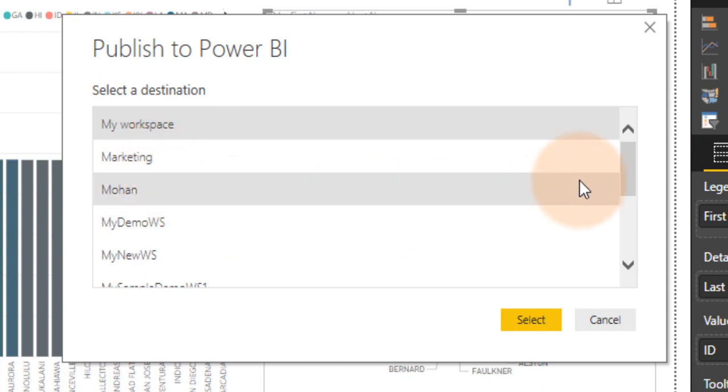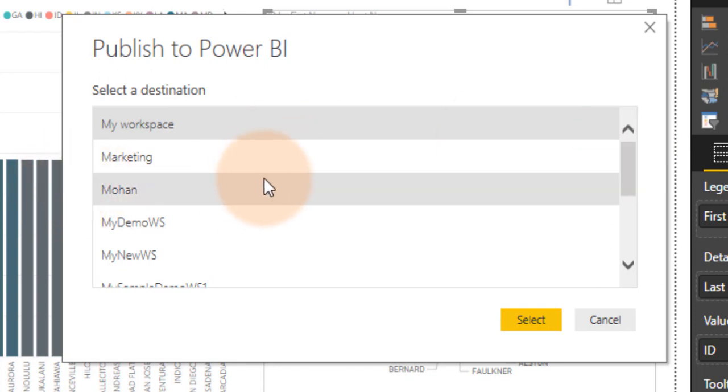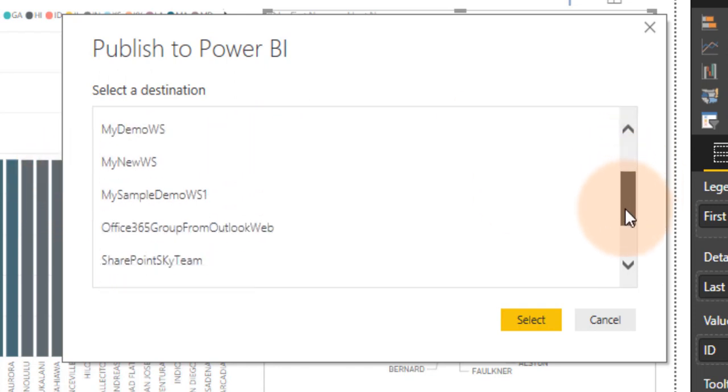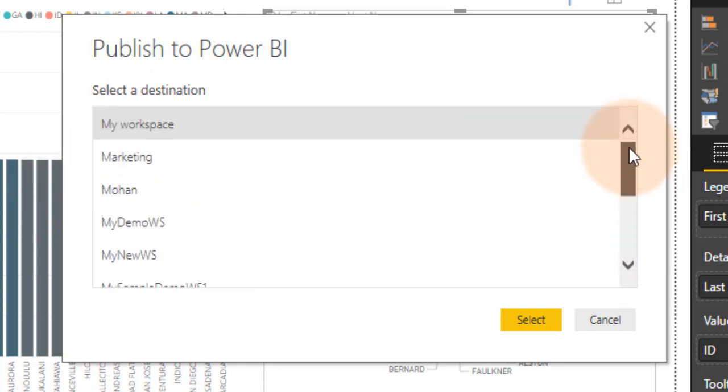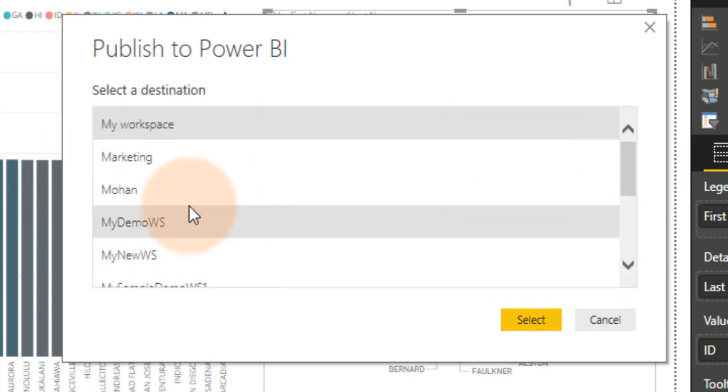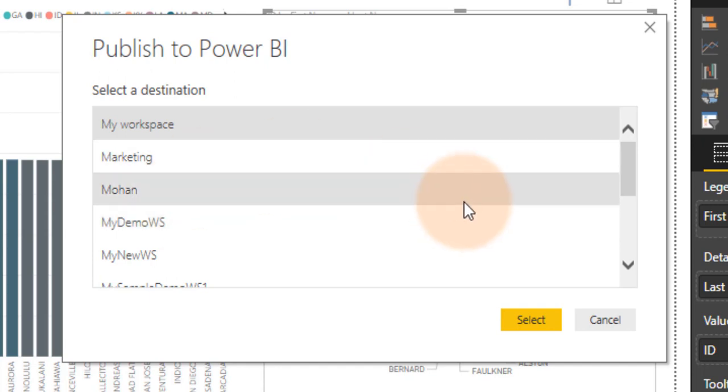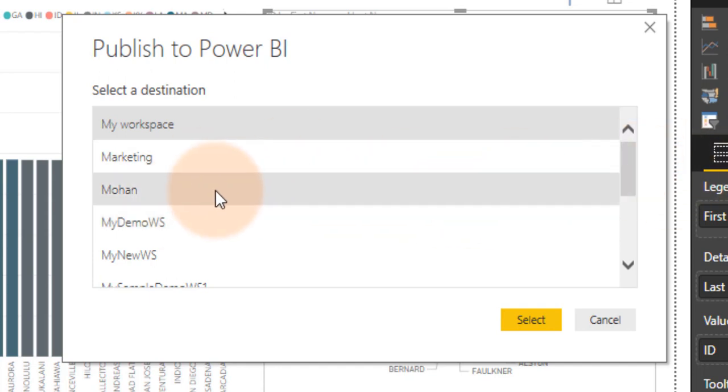I can select any workspace. If you want to know what is the workspace and how we can create and manage a workspace, please do check out my tutorial. You can go and learn how we can create a workspace and manage a workspace.